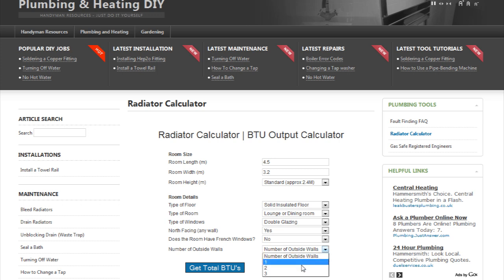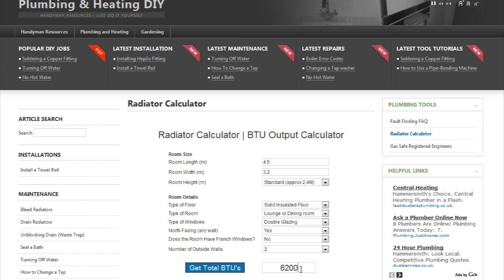Lastly, enter how many outside walls are in the room and click 'Get BTUs Now'. The calculator will calculate the amount of British Thermal Units which are required, and you can use this figure when purchasing your new radiator.